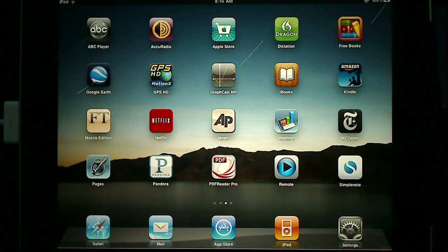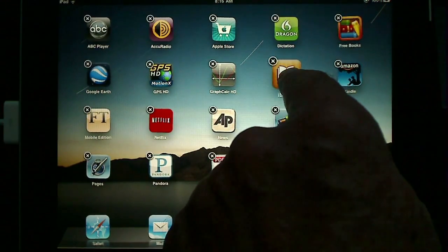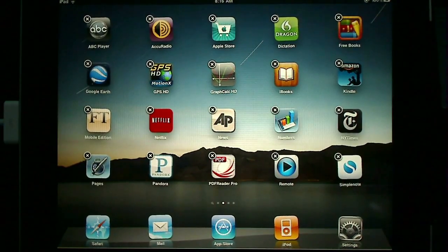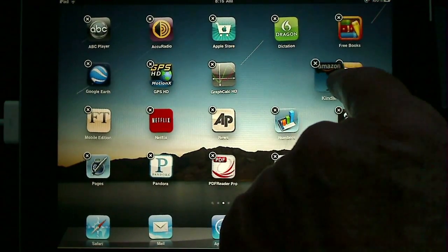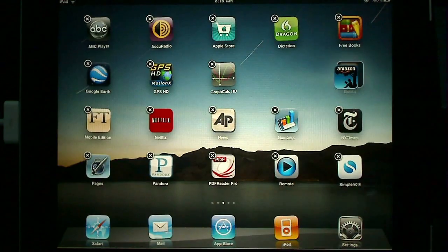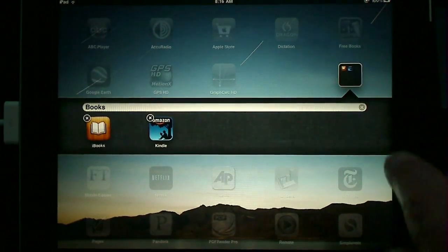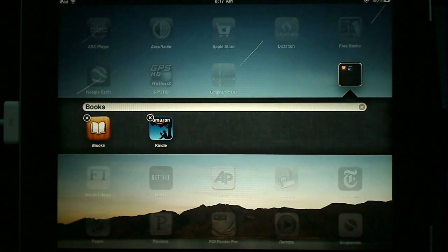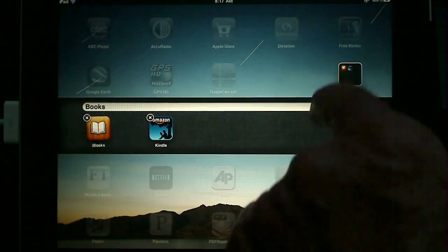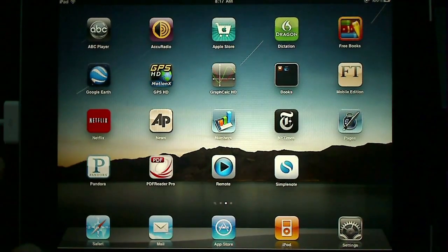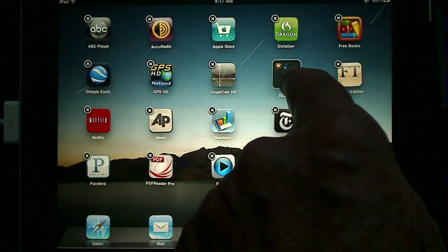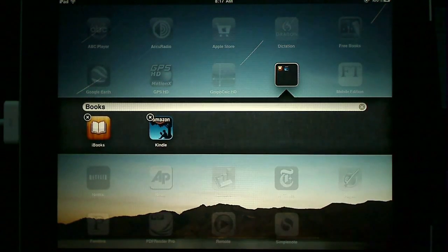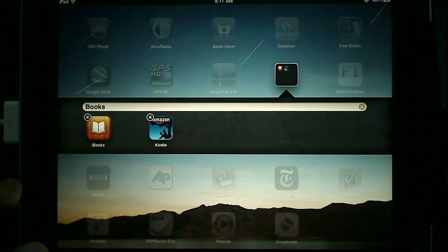Creating and managing folders is pretty easy. Press down on an icon to get the wiggly icon feature, then drag a couple of icons on top of each other, and you have a folder. It gives you a default name which you can change. It put my electronic book readers together and called them books. Later, if I want to edit, I hold down on the icon again, and now I can edit the folder name or delete members of the folder.